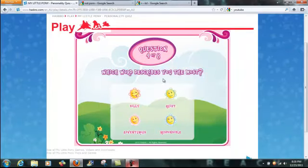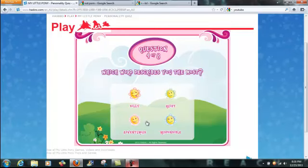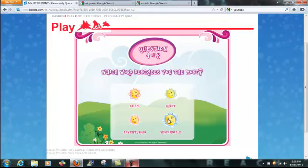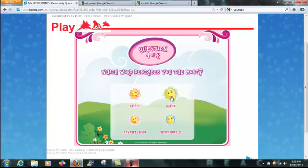Which word describes you the most? Silly, quiet, adventurous, or responsible? I really suck at being responsible. Not that adventurous, not that silly either, so quiet.